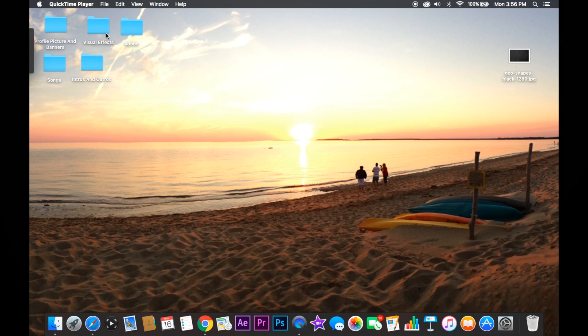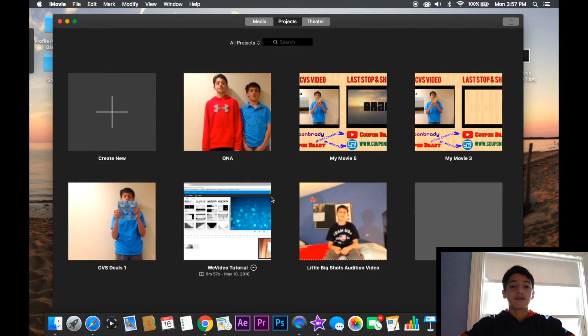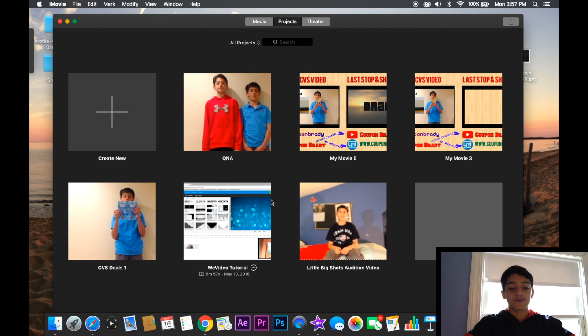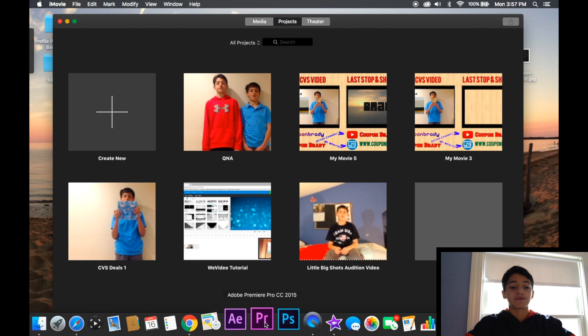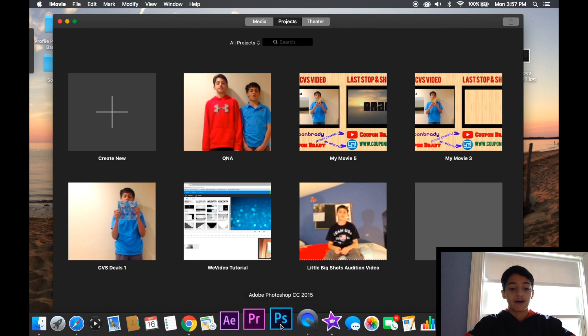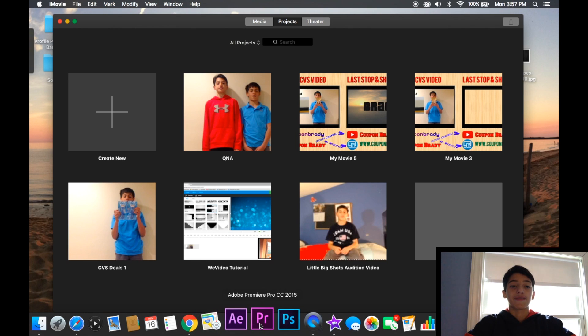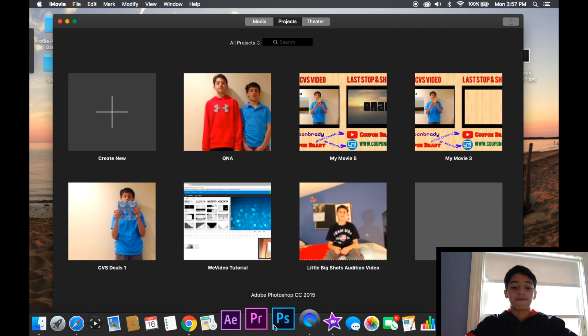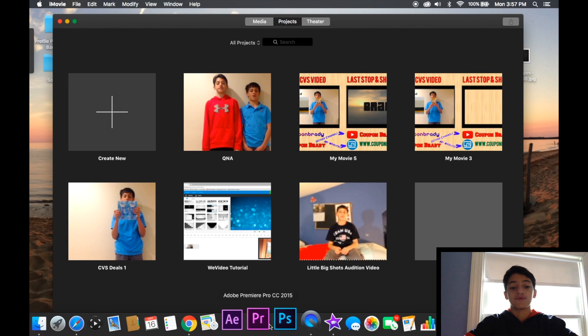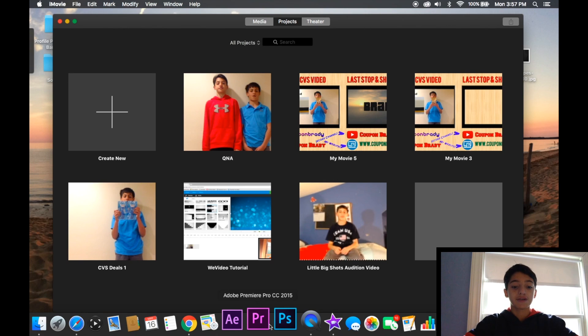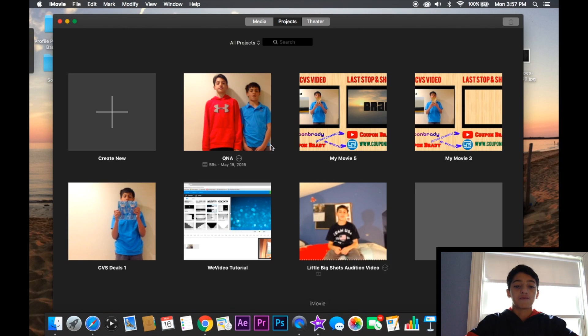So wait for that to load. Alrighty, so now iMovie has loaded up. As you can see, I do have Premiere and I will be doing a tutorial on how to get that if you guys want that, but I'm going to be using iMovie for now until I can learn how to use Premiere as it should be used.